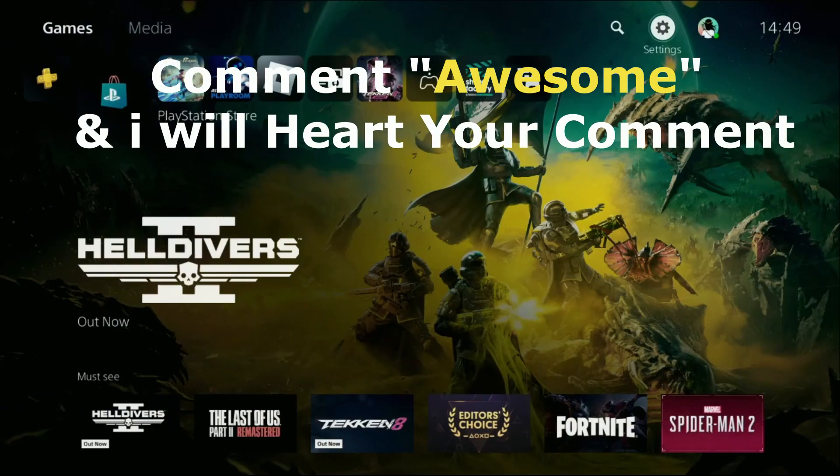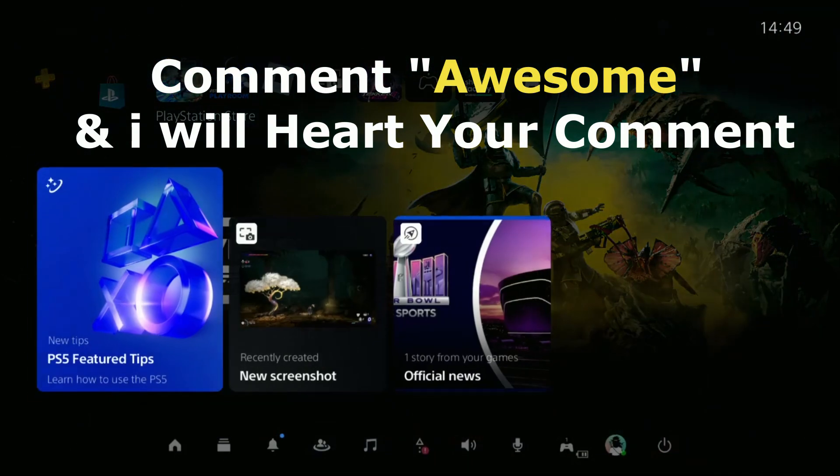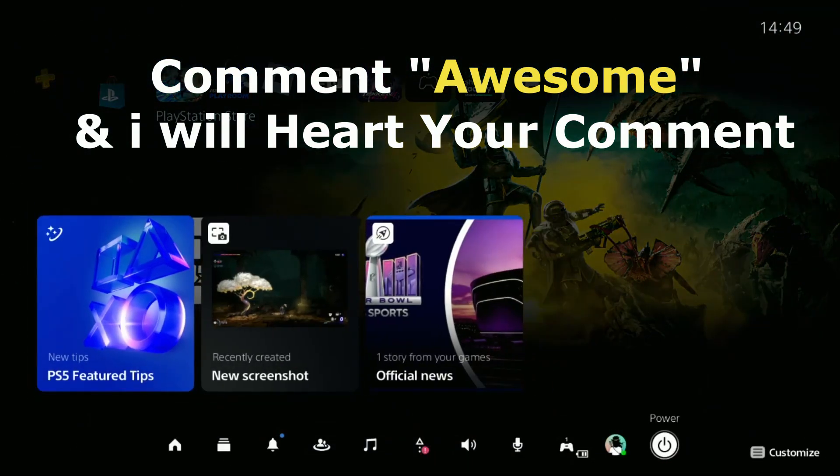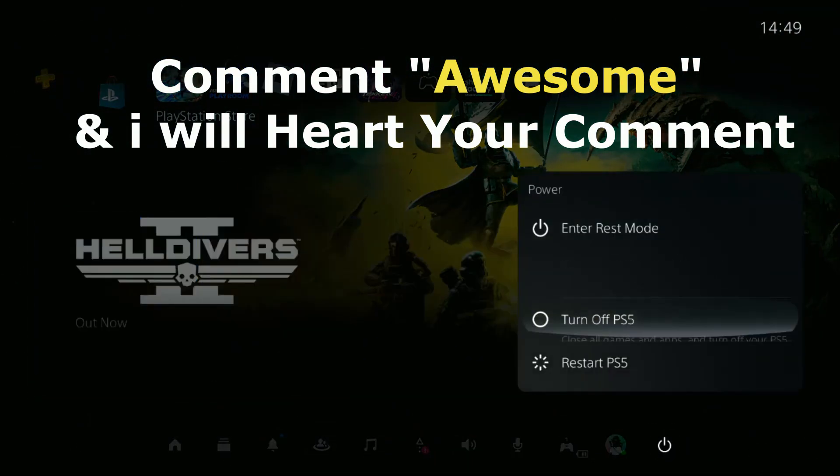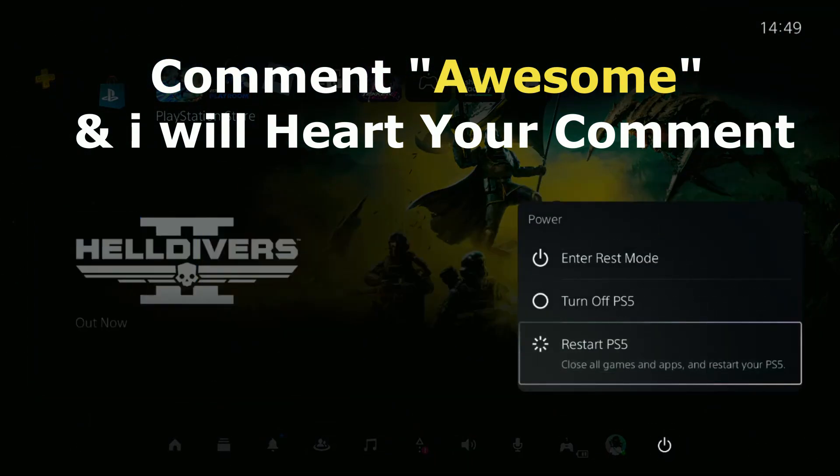Comment 'Awesome' in the comment box so I will heart your comment. Like the video, please subscribe to the channel, and you're good to go.